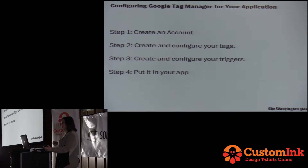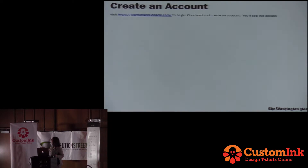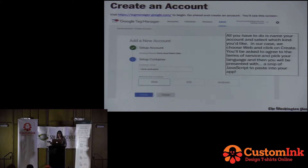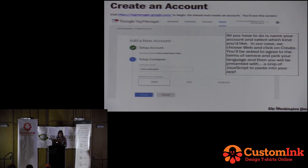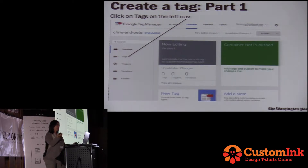So what I'm going to do is show you now how you can use Google Tag Manager on your single-page app. Step one: create an account at Google Tag Manager — tagmanager.google.com — and you will see a screen where all you have to do is type in your name and account. In this case we're going to make a web version, though you can use it with iOS and Android as well. Click Create, and you have created your container.